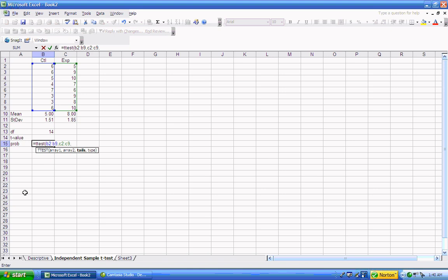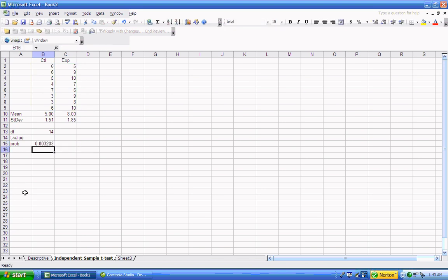Then you have to say what kind of test you're going to do — how many tails you're going to run. We'll do a two-tail t-test. The type refers to: one, a paired sample t-test, which we do not have in this case; two, a two-sample t-test in which the variances are equivalent; and three, a two-sample t-test where the variances are not equivalent. We're going to assume equivalence of variance, so I'll put a two in for that option. That gives us the probability of making a type 1 error.